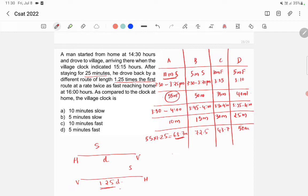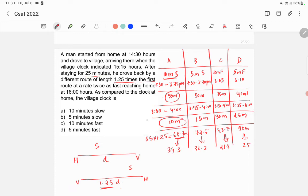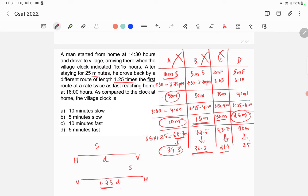Now comparing: option A — actual return time is 10 minutes but calculation gives 34.3 — doesn't match. Option B — actual 15 minutes, calculation 36.2 — wrong. Option C — actual 30 minutes, calculation 21.8 — wrong. But option D — actual return time is 25 minutes, and the distance-speed calculation also gives 25 minutes. These match, so option D is the correct answer: the village clock is 5 minutes fast.